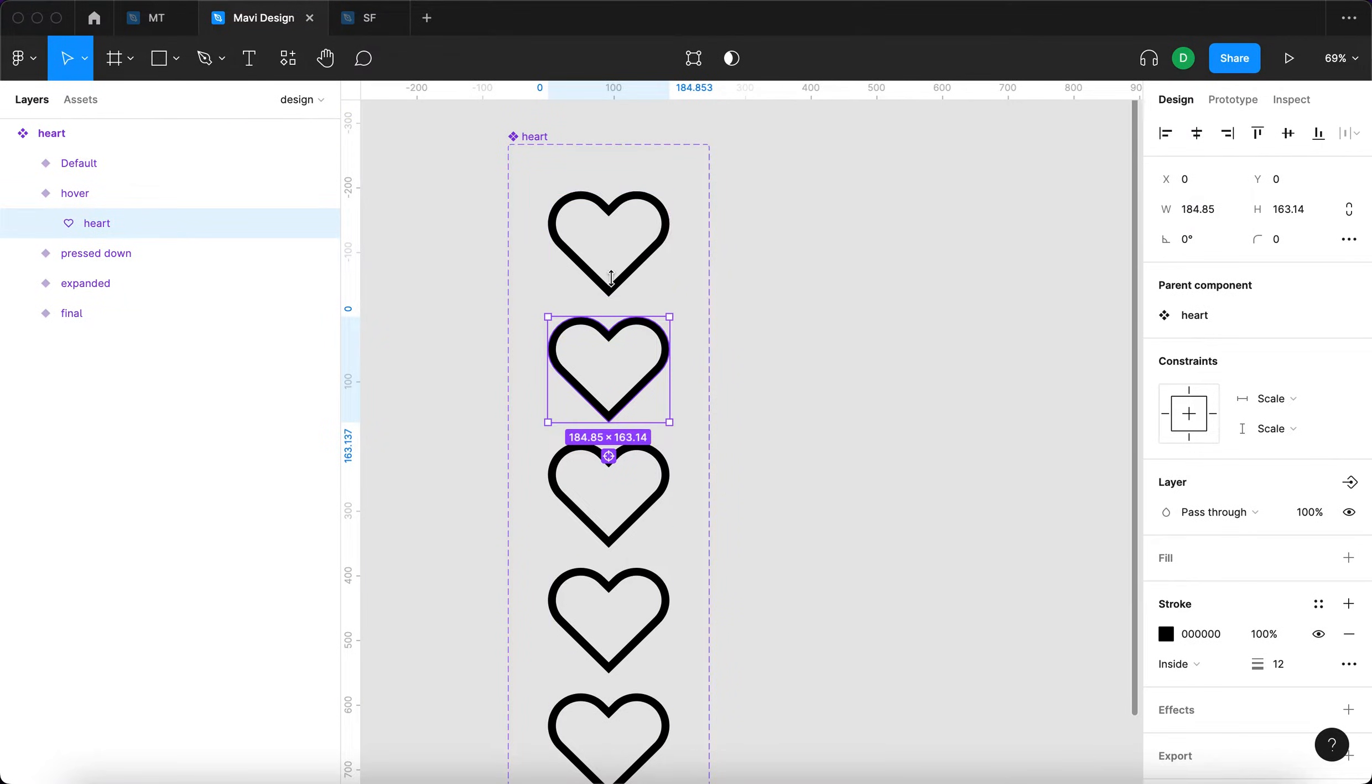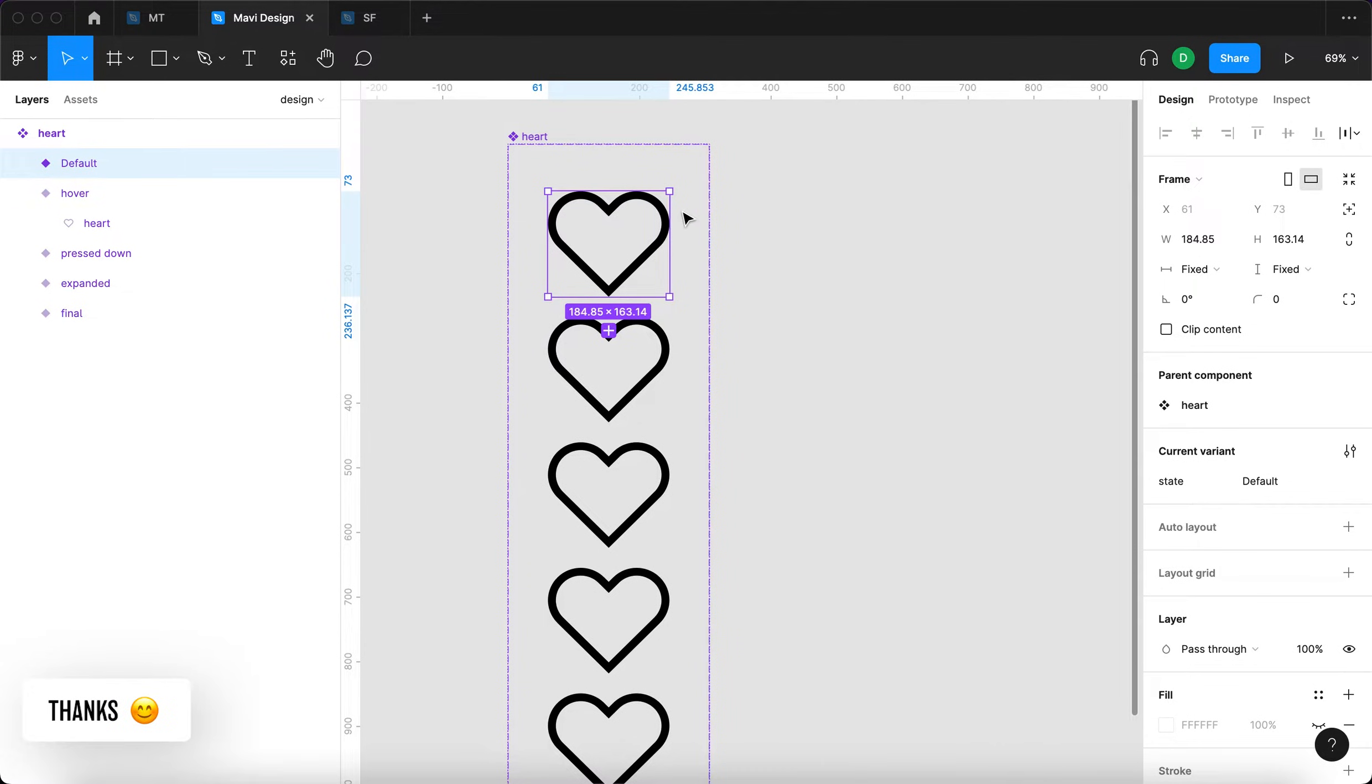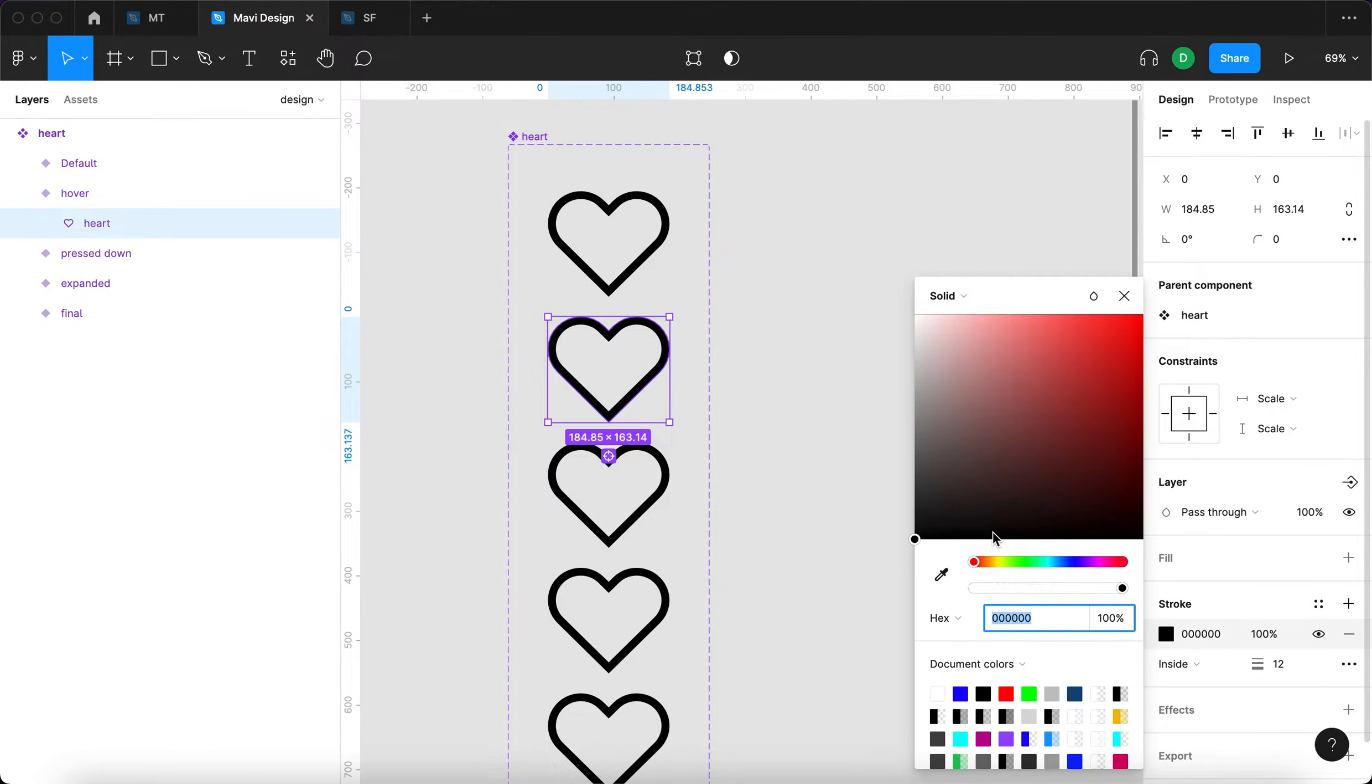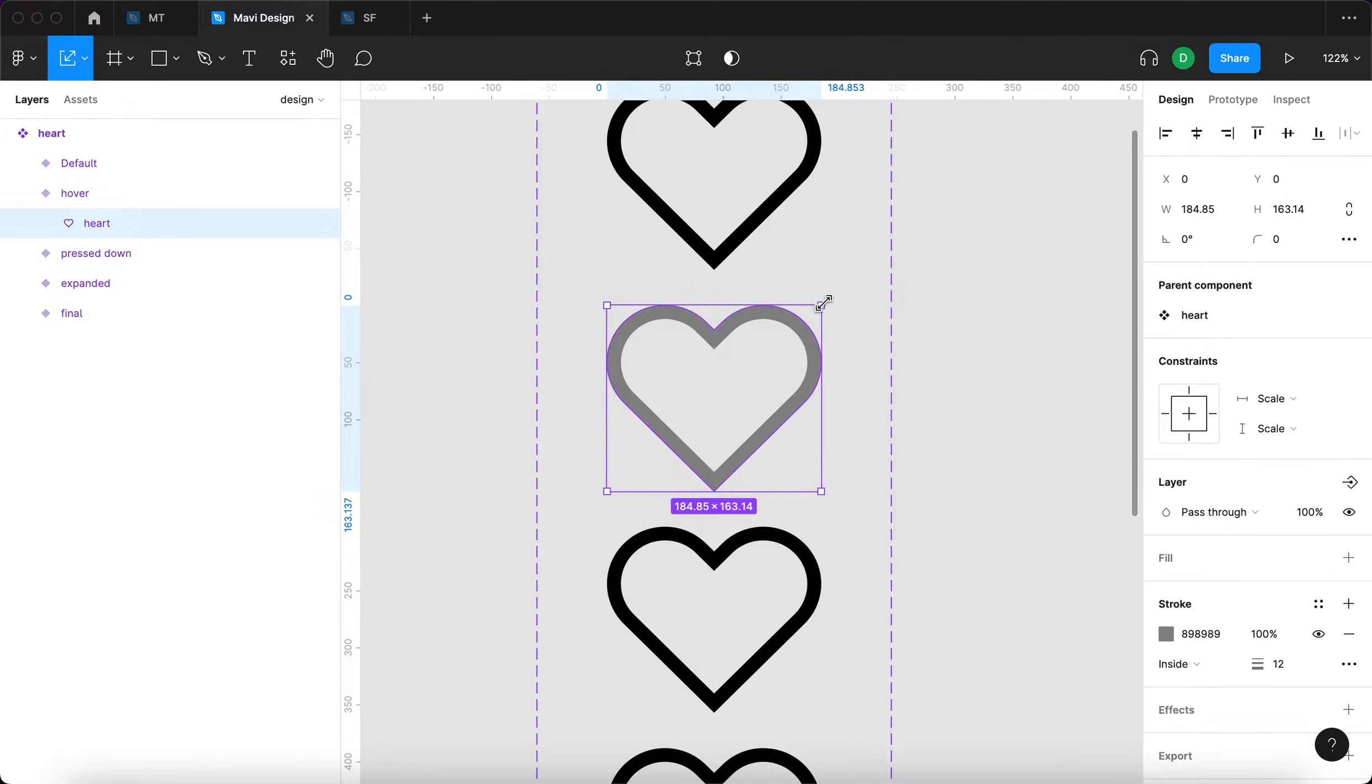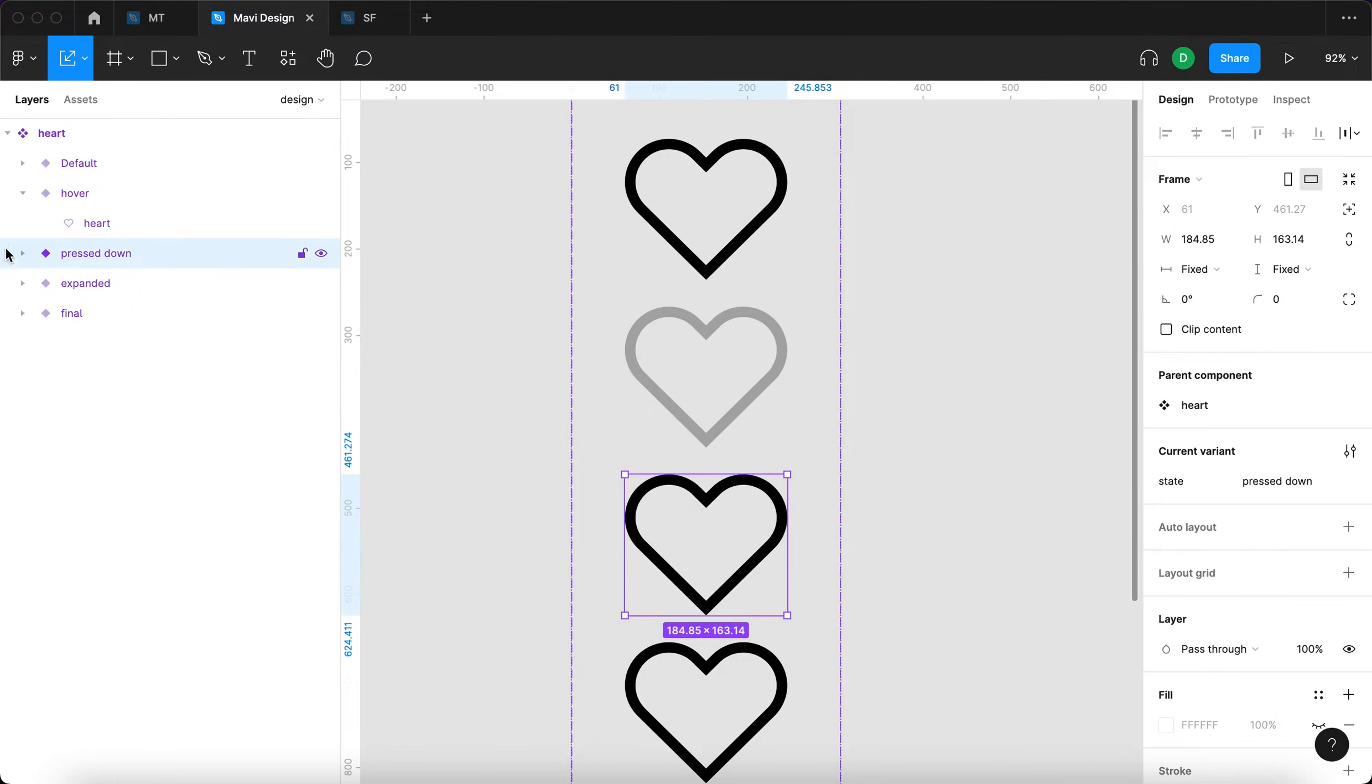The first state we're going to keep that as it is, so nothing will happen. This is the default look. So if you don't interact with this icon in any way, this is just going to be the look of the icon. Then we're going to have a hover state and that will mean that this stroke is going to turn to like mid-gray. There's going to be no shrinking.